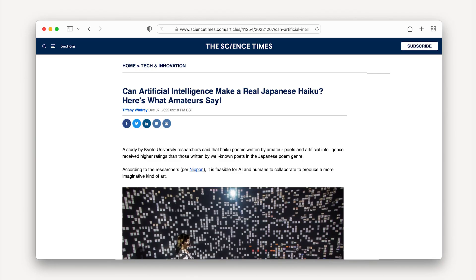In fact, a recent study done by Kyoto University confirmed that poems written by AI and edited by humans outperform either author on its own in measures of engagement and aesthetic appeal.